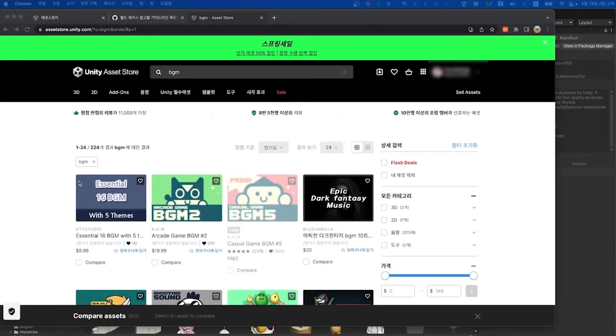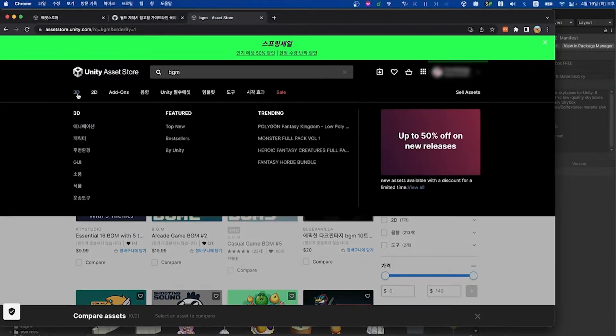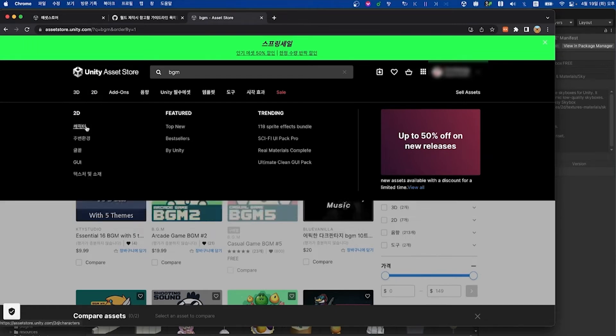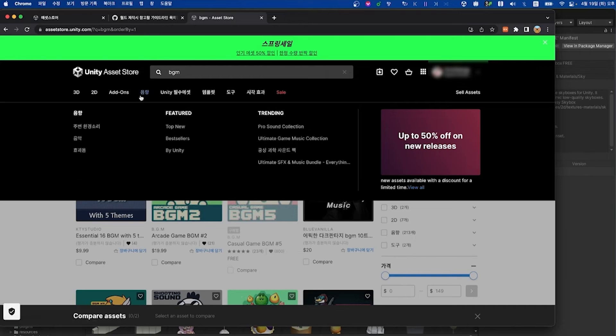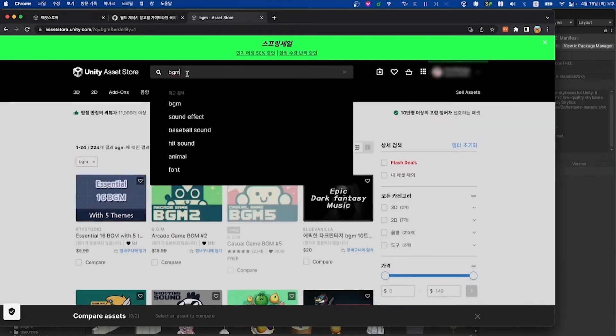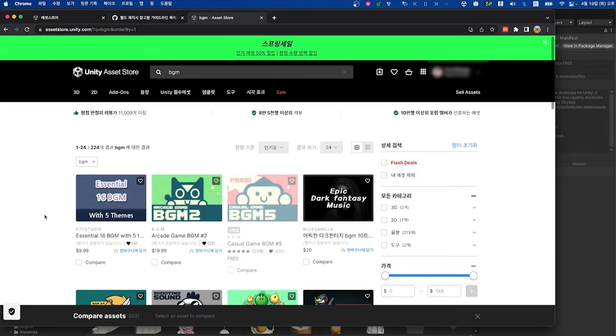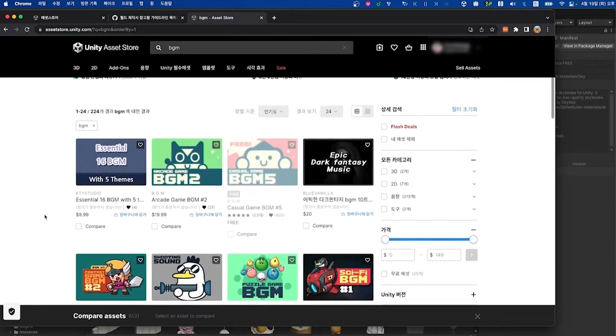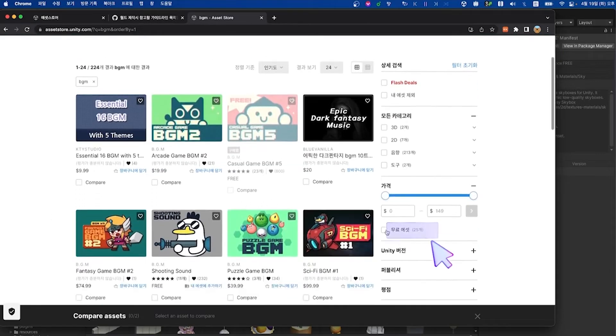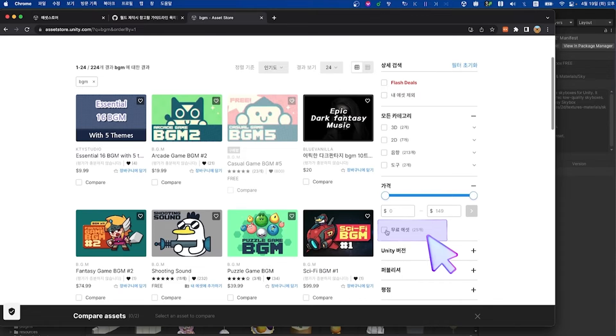The asset store offers a variety of assets. For now, let's search for BGM. Also, if you scroll over 3D and 2D, you'll see various categories of assets that you can also further explore. According to the search results, both paid and free assets do show up. If you want to view free assets only, click the plus button on the right to expand the pricing menu and check the free assets checkbox.